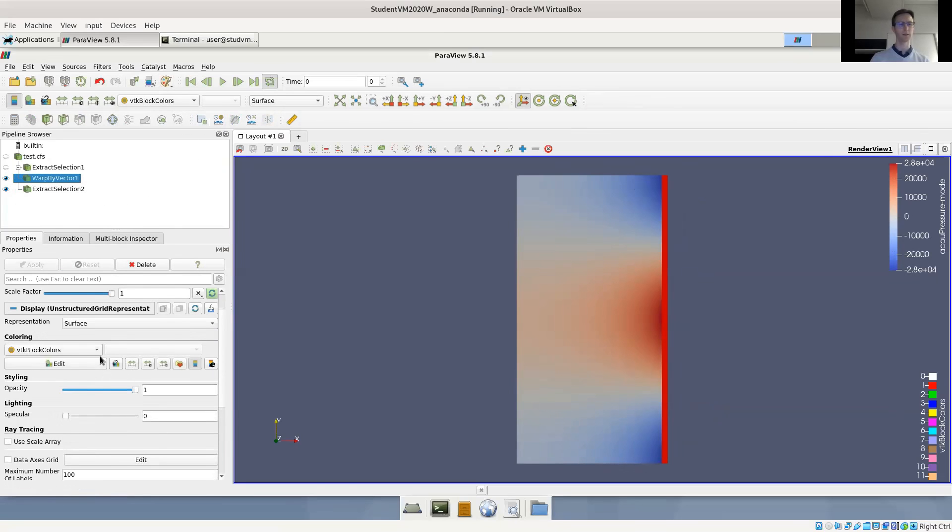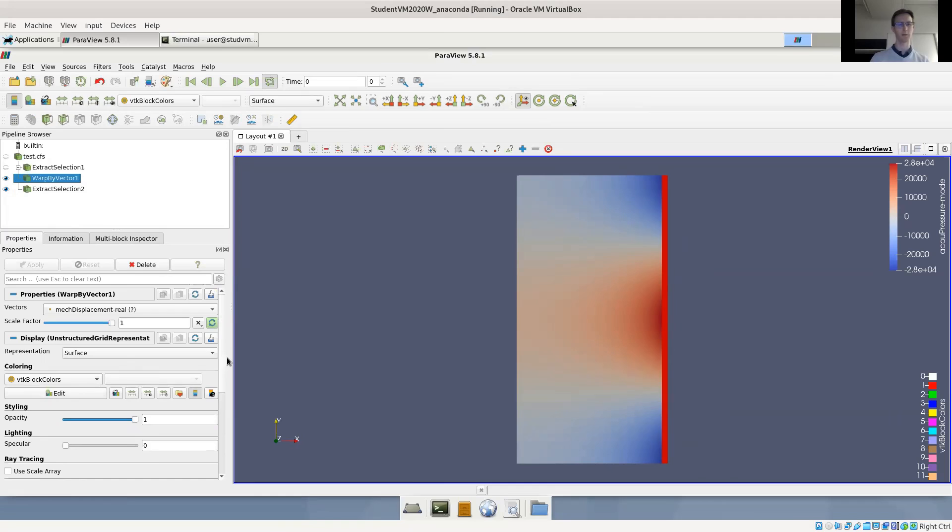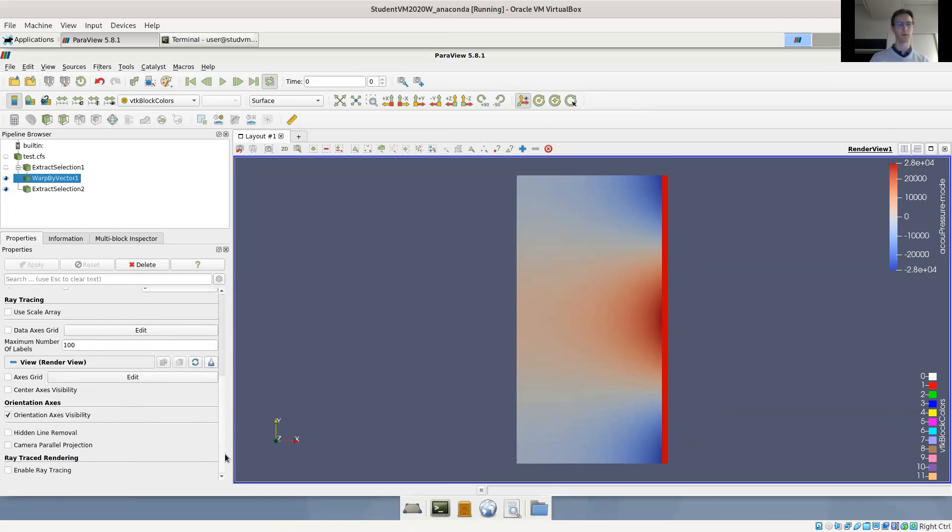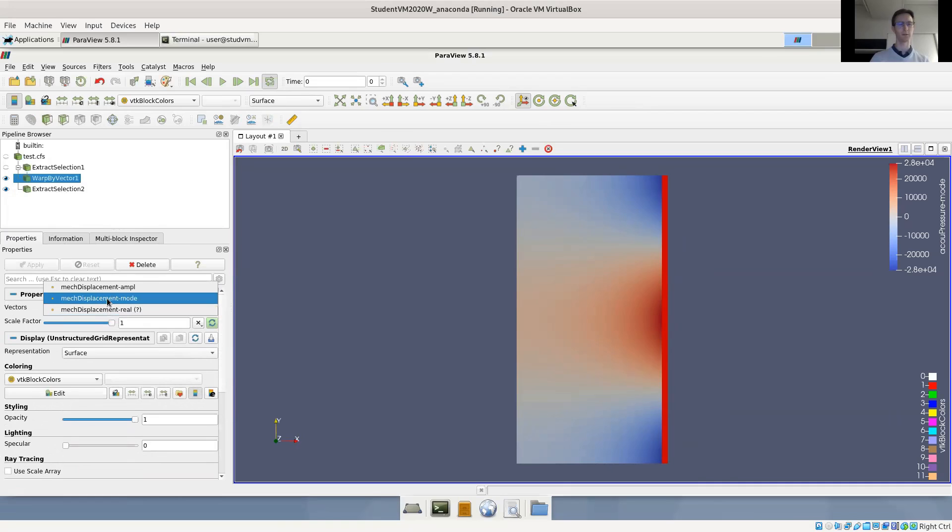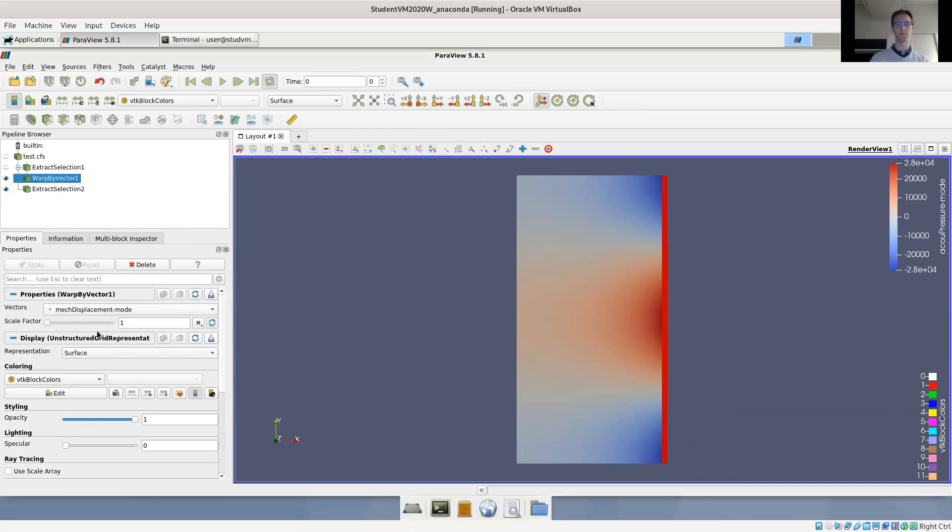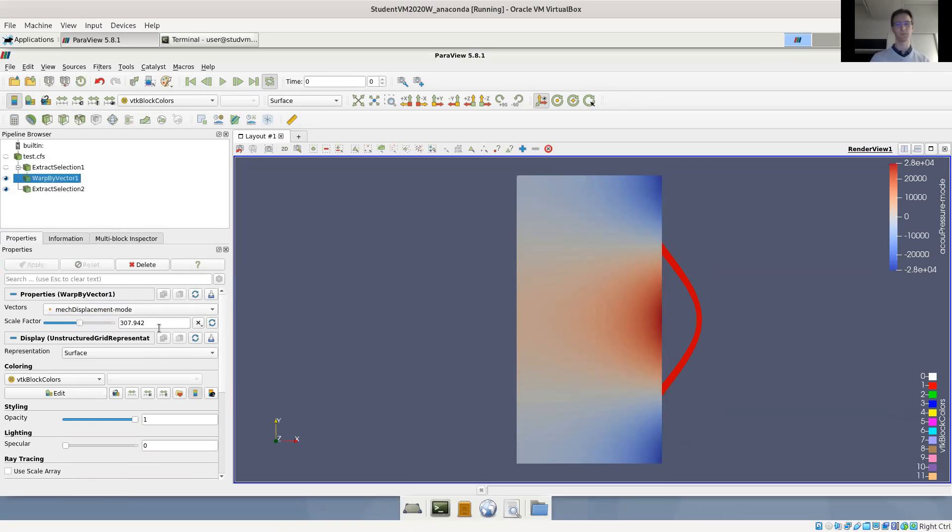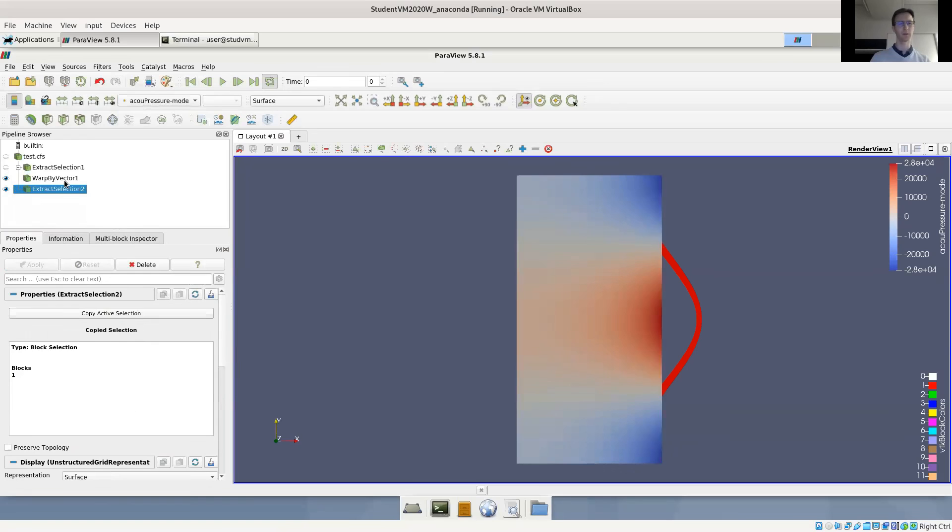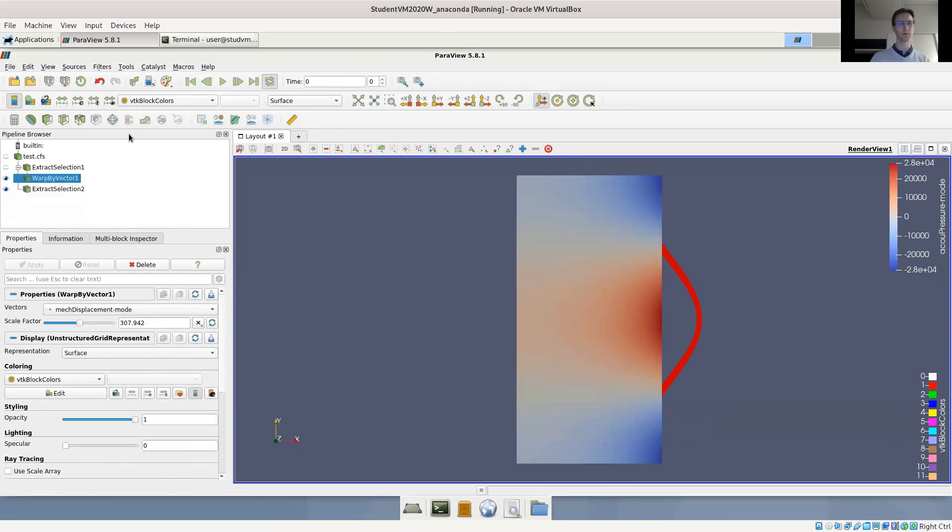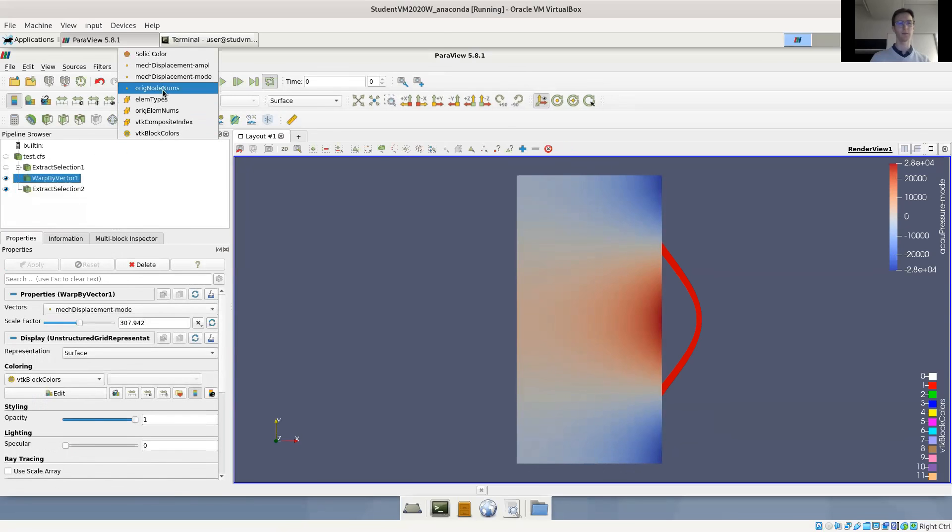Again, we have to switch to the correct vector results. So this is mesh displacement mode this time. Let's see if the scale factor is useful. Probably not. So scale it a little bit further. And also maybe color it by the displacement - mesh displacement mode.